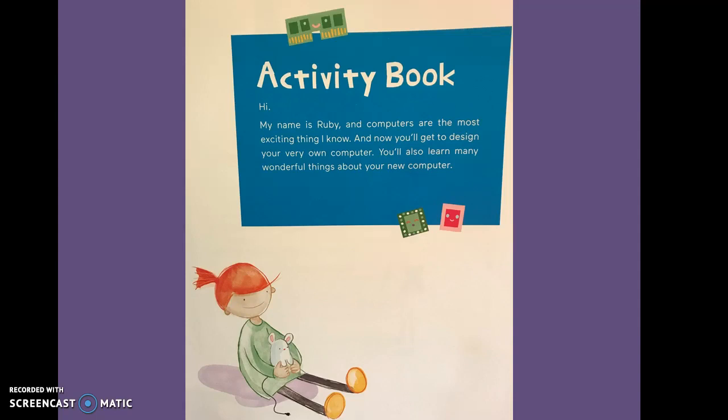Hi, my name is Ruby and computers are the most exciting thing I know. And now you'll get to design your very own computer. You'll also learn many wonderful things about your new computer.